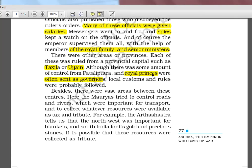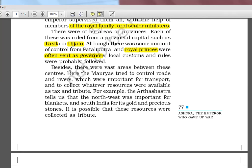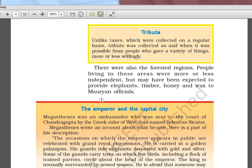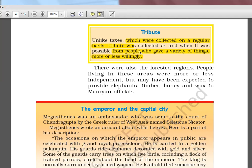Ashoka sent his children or senior ministers to different places to spread the Dhamma or Buddhism. The Mauryas controlled roads and rivers important for transport, and collected resources as tax and tribute. For example, the Arthashastra tells us the northwest was important for blankets and South India was important for gold. Taxes were collected regularly, but tribute was collected as and when possible — sometimes willingly given, sometimes forcibly taken when occupying new territory.